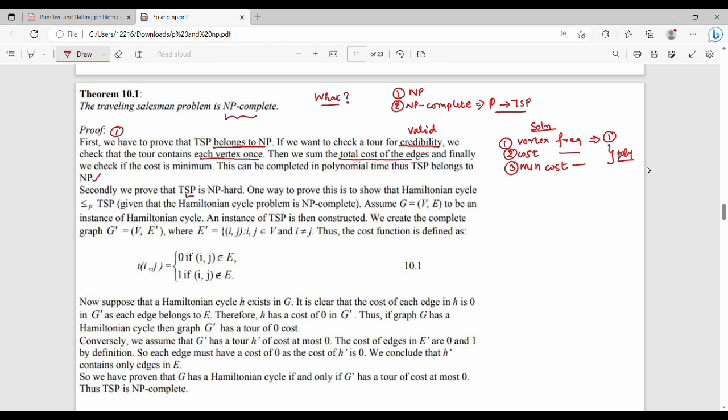Now, to prove TSP is NP-complete or NP-hard, what we do in the next step is to reduce the problem. We reduce from another known NP-complete problem: the Hamiltonian cycle.